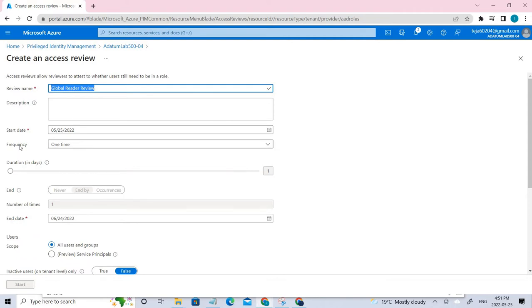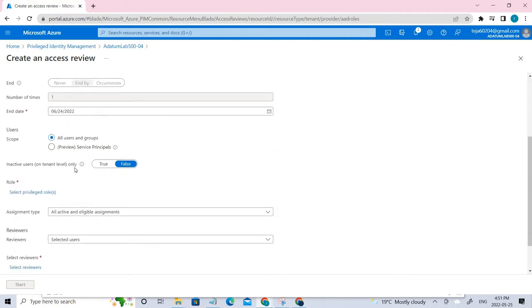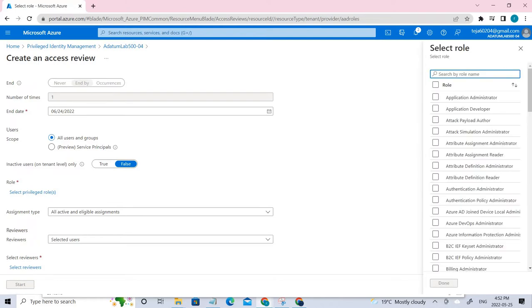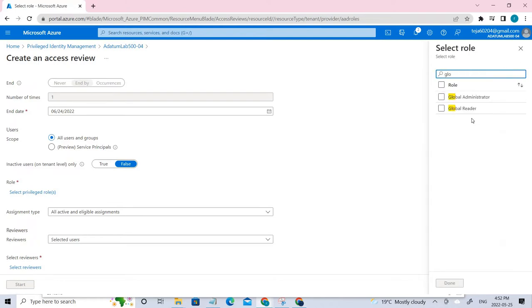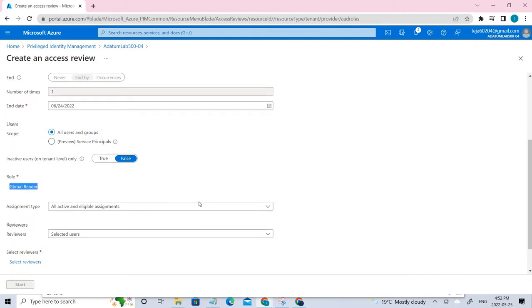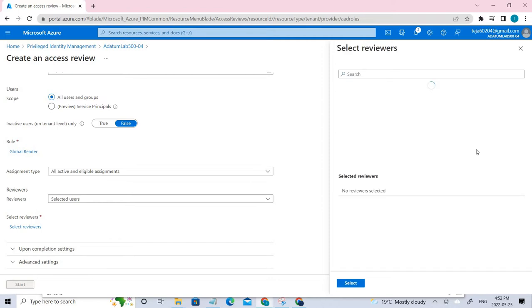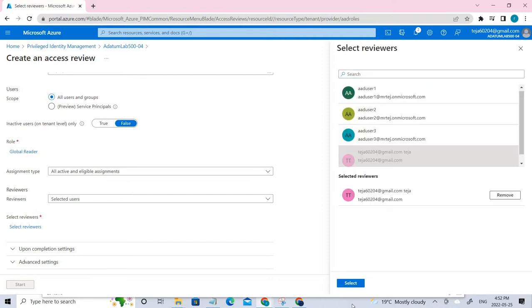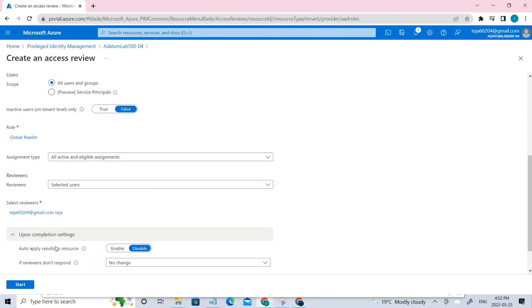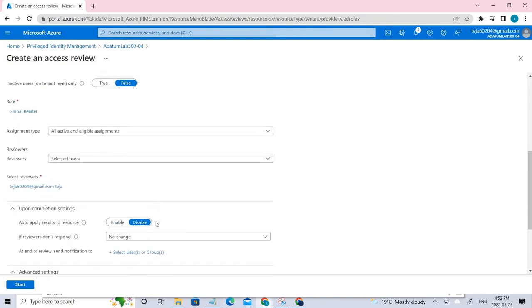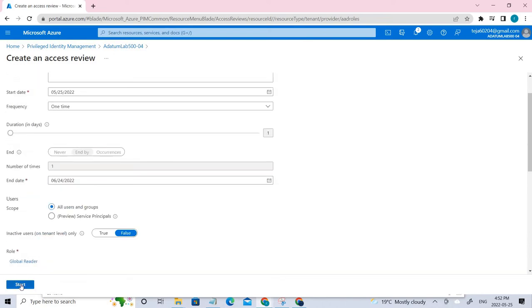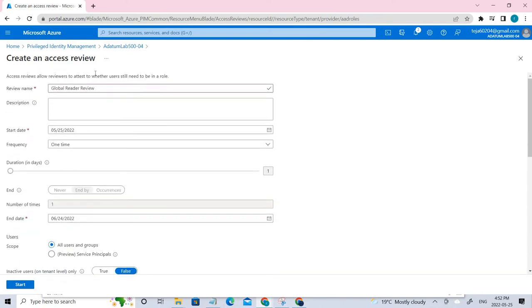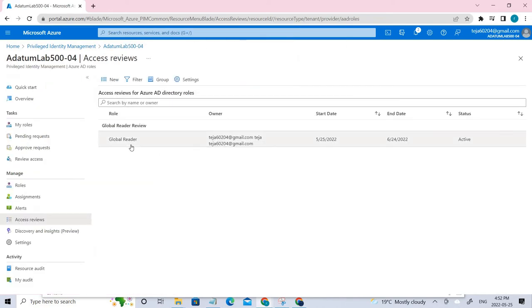It started today and you can do it one time. For the role, it's assigned to global reader, so select global reader and click done. Then select the reviewers. In this case, that would be me, so I select my account. You can check the other options too, review them, and just click start.